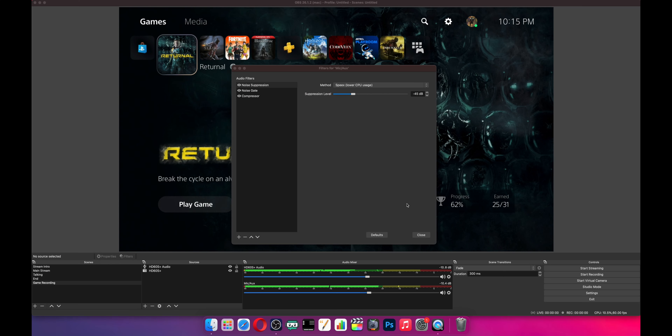It just makes your audio sound that much more professional, and you don't even need a professional microphone to do it. Alright, those explanations out of the way — here are the settings I have for each of these filters.